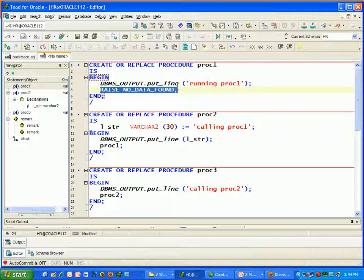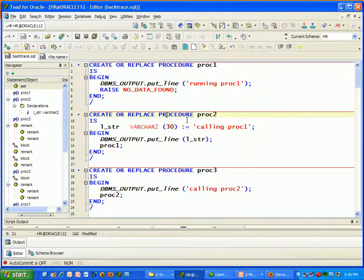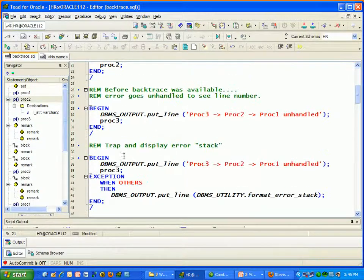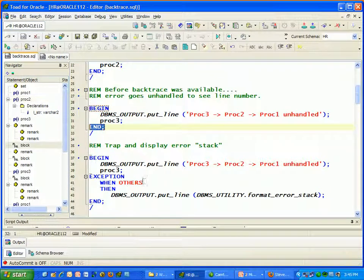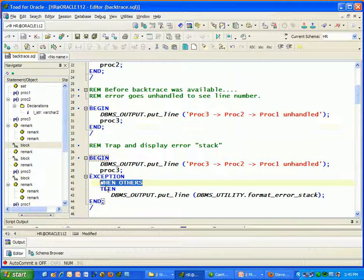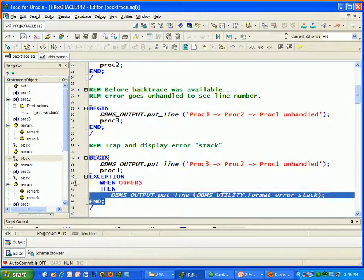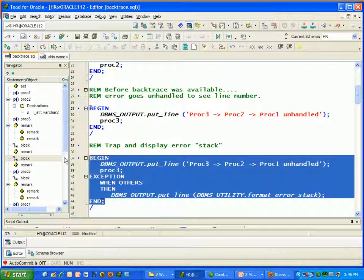Of course, you'd also like to trap the exception internally rather than letting it go unhandled, and then display or retrieve that line number. That's where the trouble begins prior to 10G Release 2.